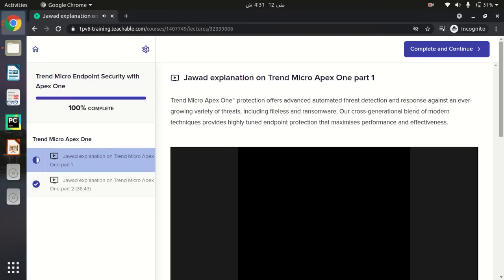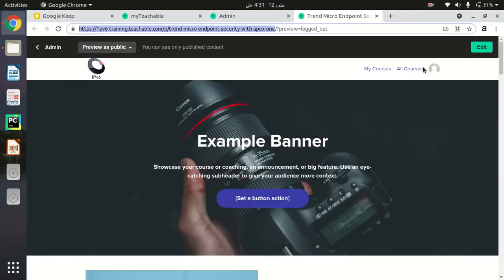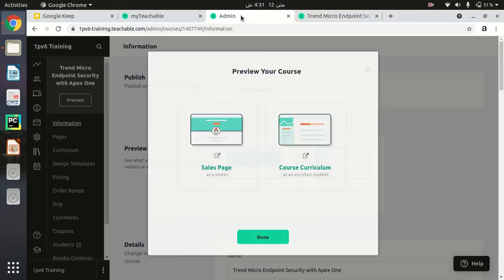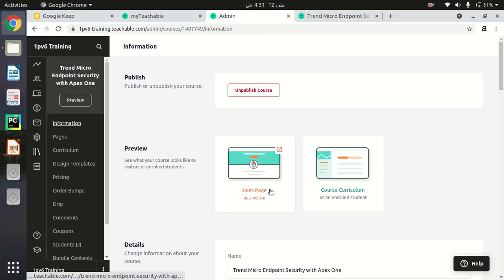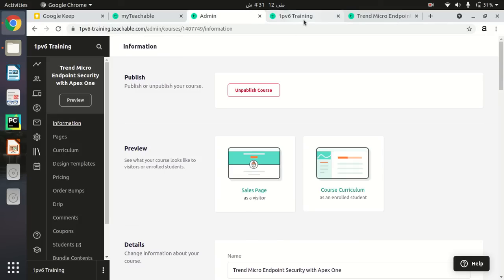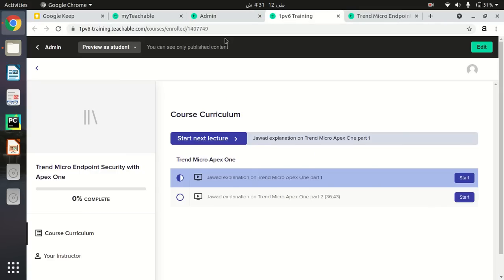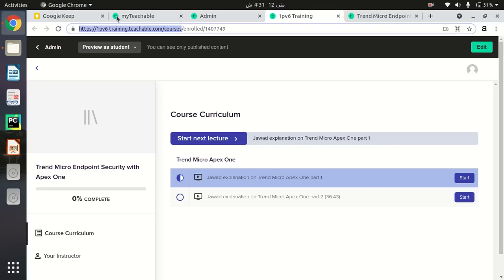That was the first mechanism — sharing the course link via the Sales Page. The second option is through the Course Curriculum. Click on Course Curriculum and it will redirect to that page. Copy the URL up to the enrollment section — not the full URL — and you can also share this URL with your students.